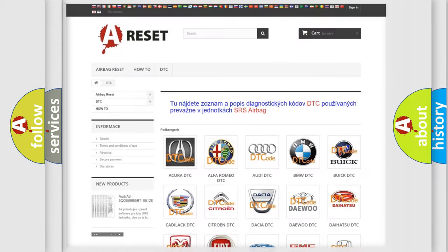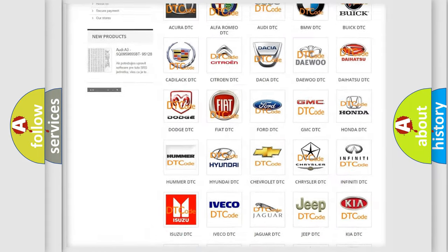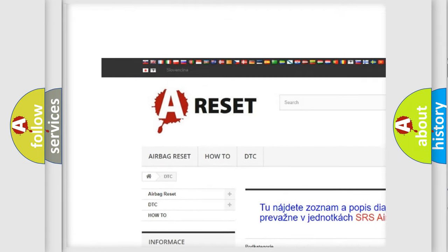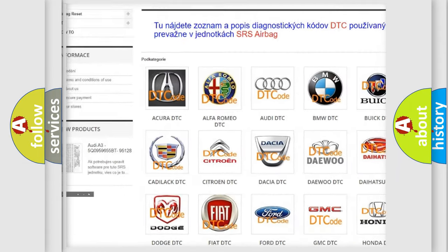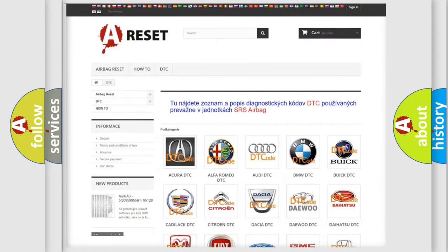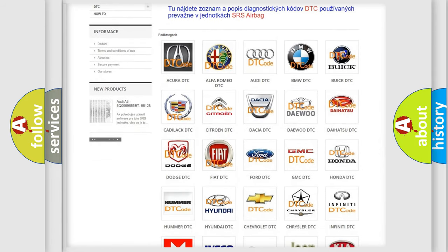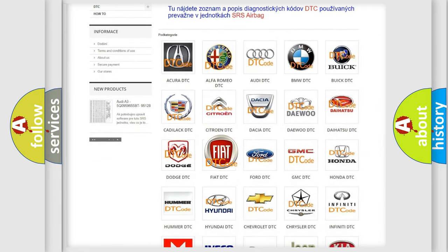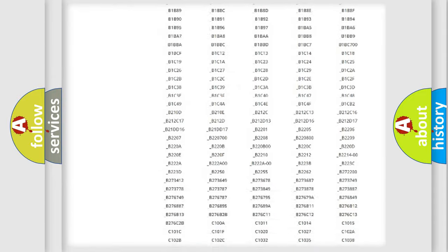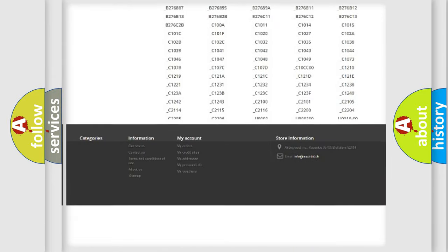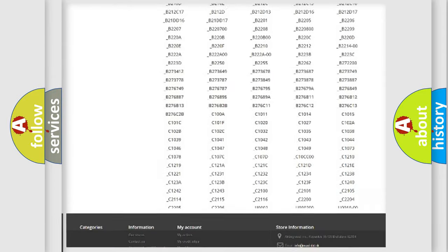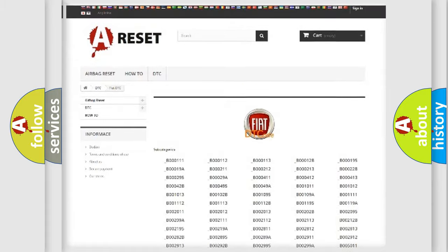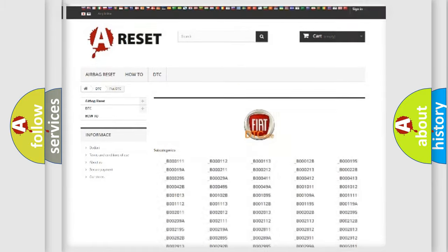Our website airbagreset.sk produces useful videos for you. You do not have to go through the OBD2 protocol anymore to know how to troubleshoot any car breakdown. You will find all the diagnostic codes that can be diagnosed in Fiat vehicles, and many other useful things.